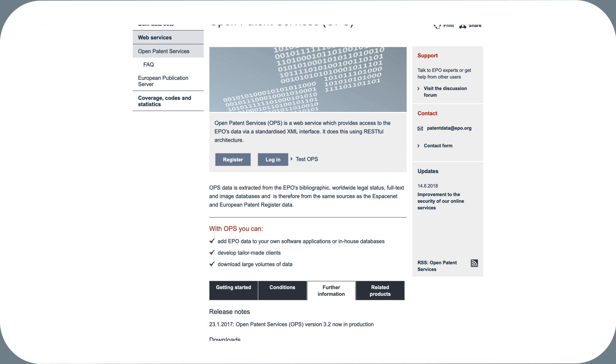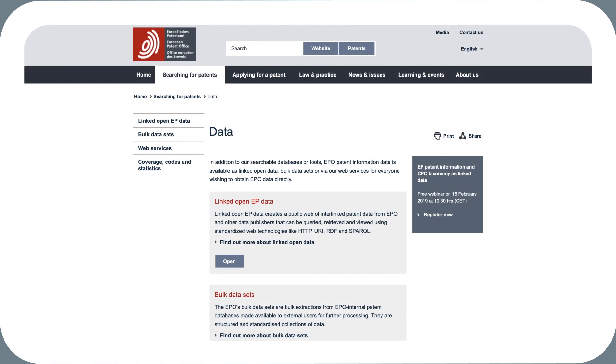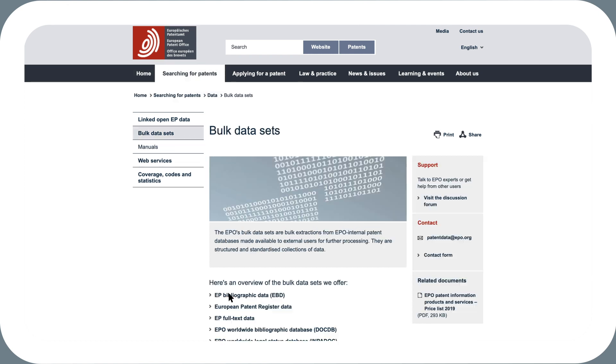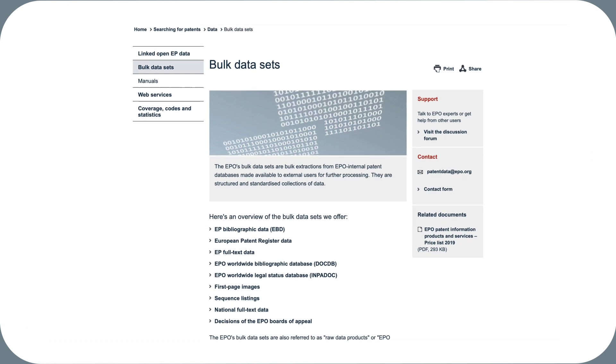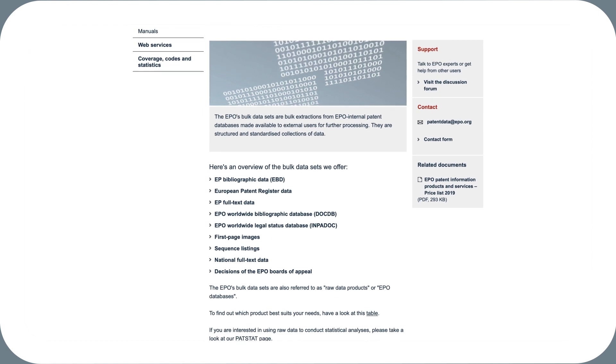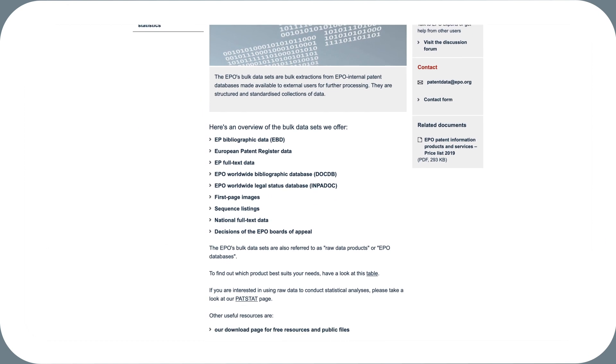If on the other hand you need really large amounts of data in bulk, the EPO offers alternative products, which you can find in the Bulk Datasets section. Information about individual sets is available on the EPO data web pages.